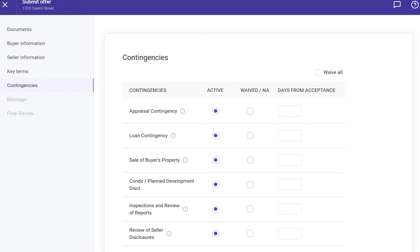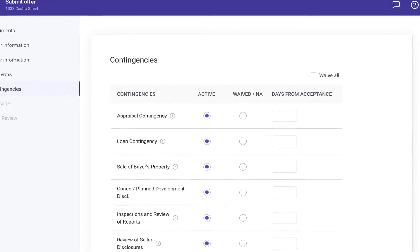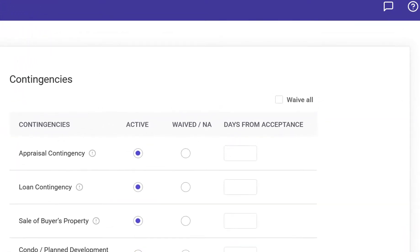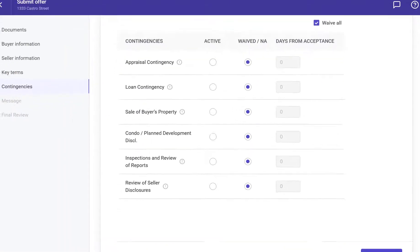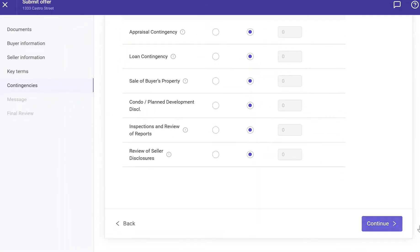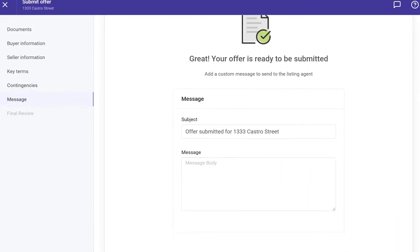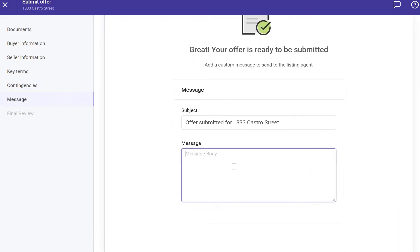On the next page, add contingency dates from the contract or waive it if the contingency has been removed from your client's offer. If it's a non-contingent offer, check the box Waive All in the top right corner.